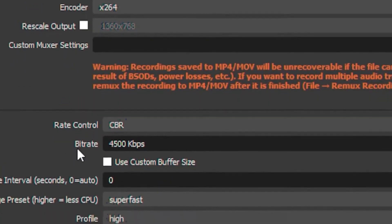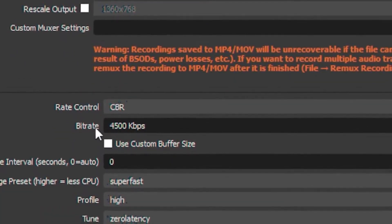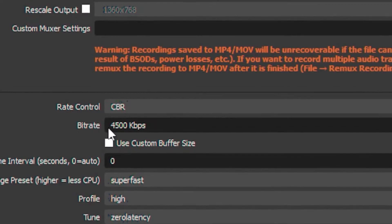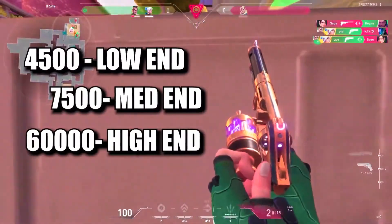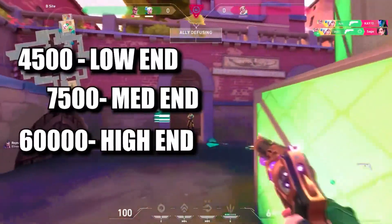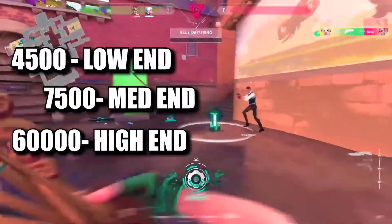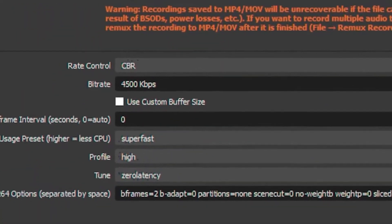Then head over to Bitrate and put your bitrate on 4500. You can also check the table on the screen and check what works best for you.